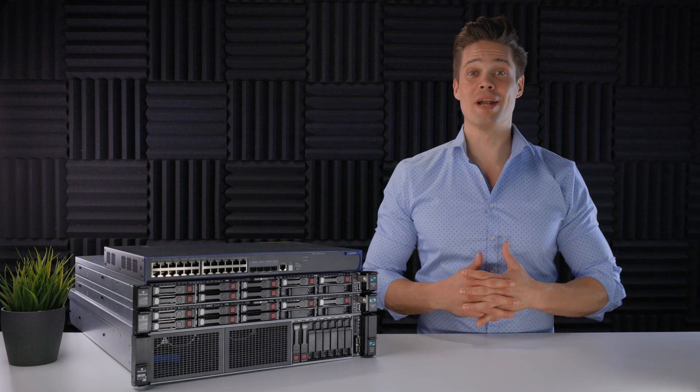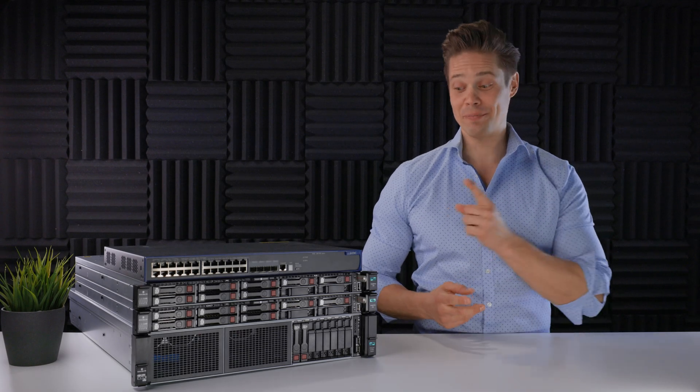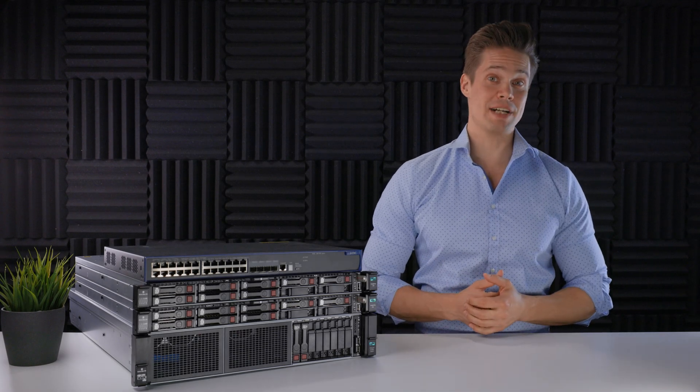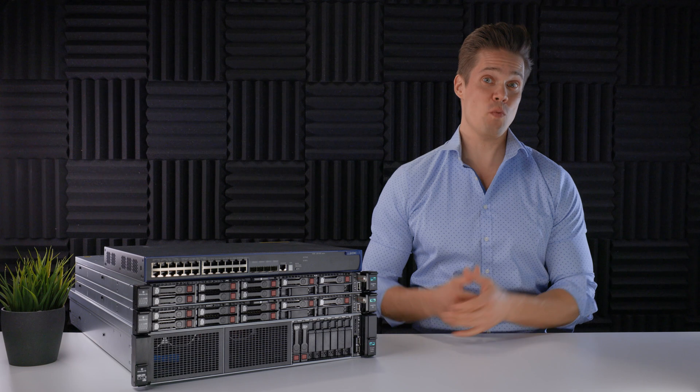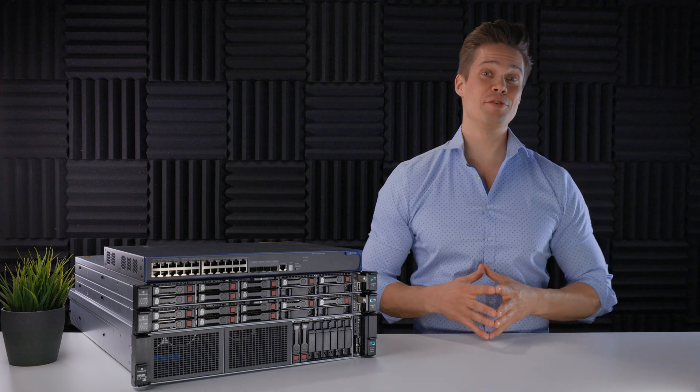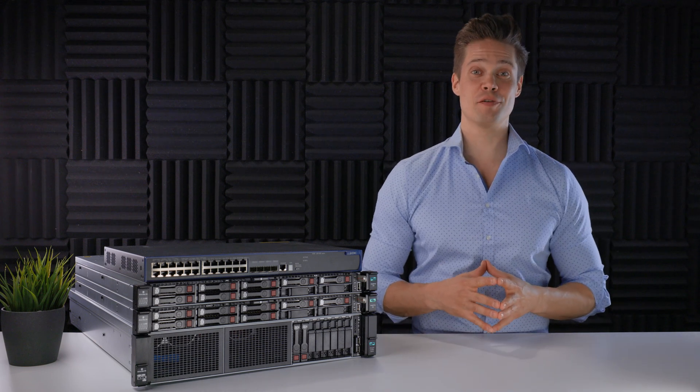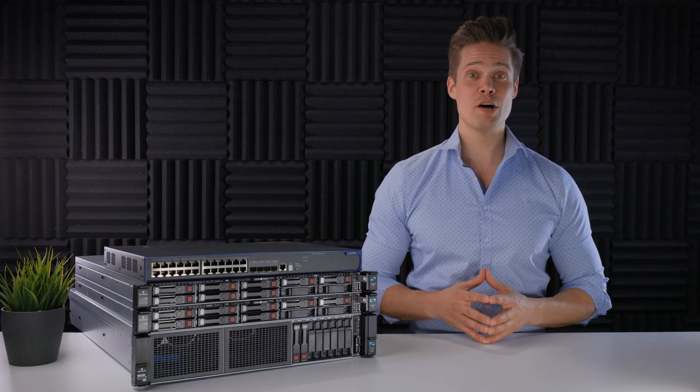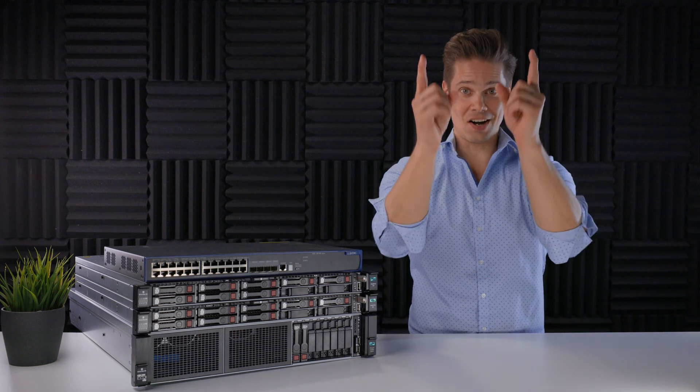It is time to cable and install my SimpliVity 325 node pair, ready for action with the newly released software version 4.1, right after this.